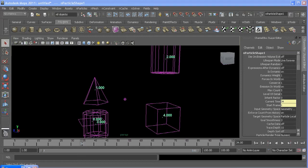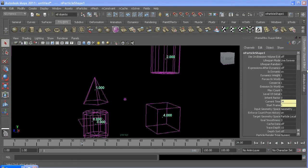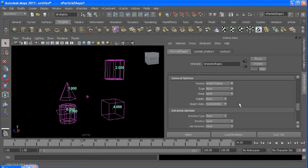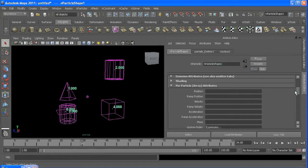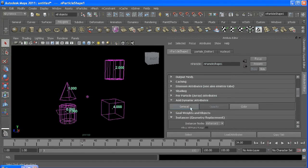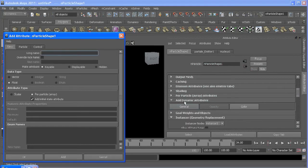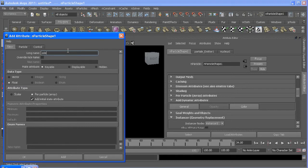So let's set up rotation quickly. If I add another custom attribute under Add Dynamic Attributes, I'll add orient, and it's a vector per particle.